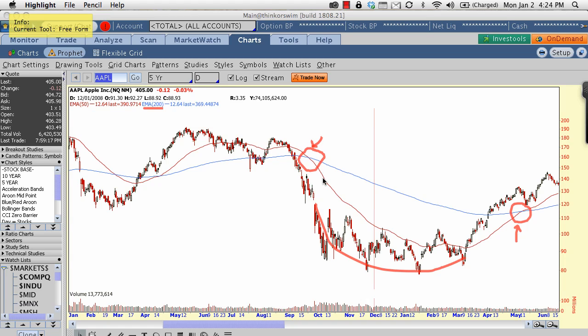If the shorter-term trend crosses below the longer-term, that's going to be a bearish cross signal. I hope you guys enjoy these videos — thanks for watching. Take a second to share this video with any of your friends, family, or colleagues on your favorite social network.